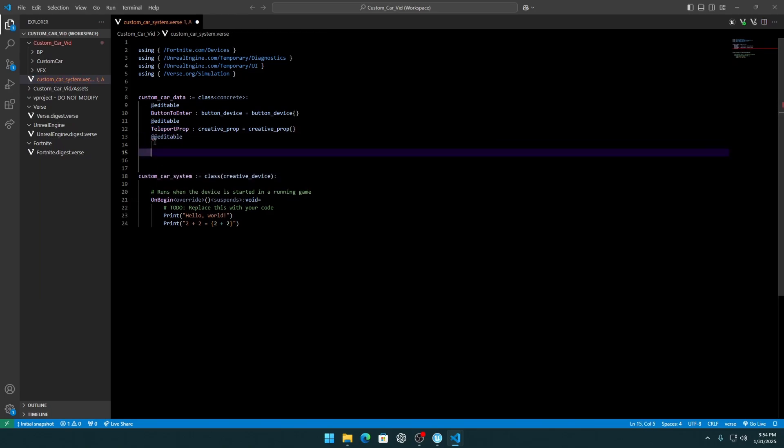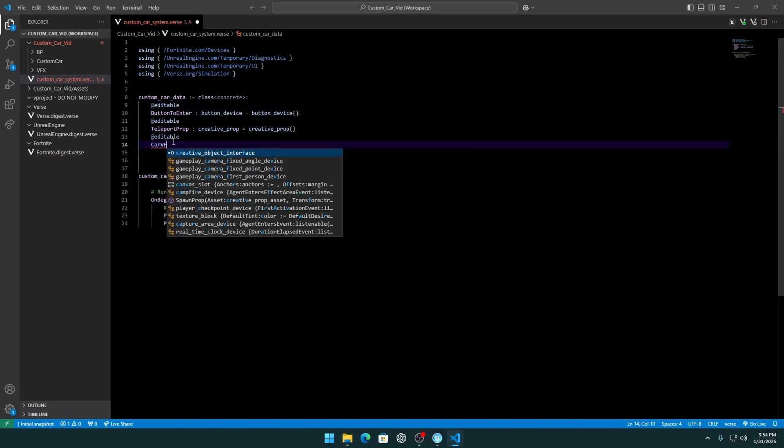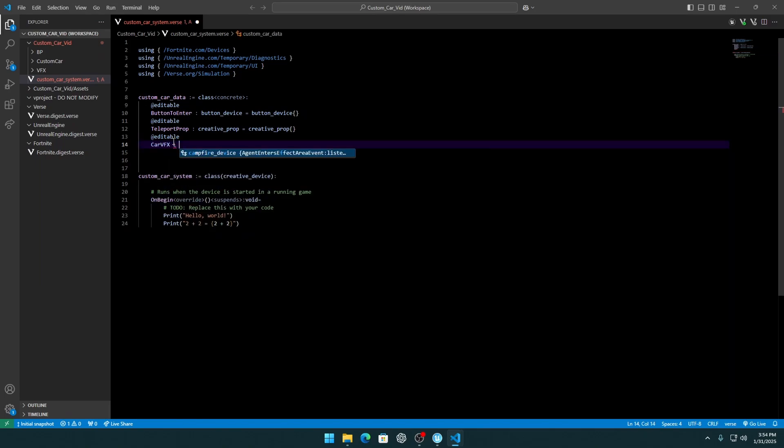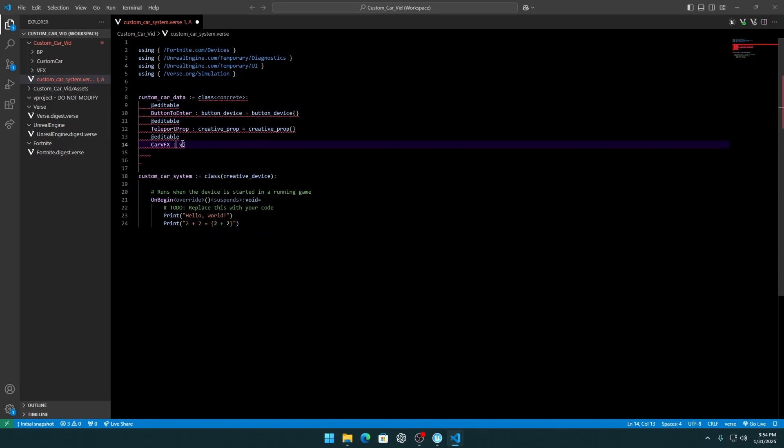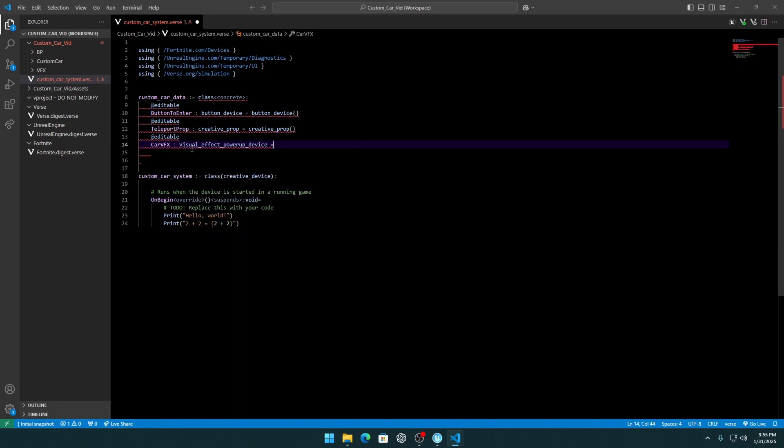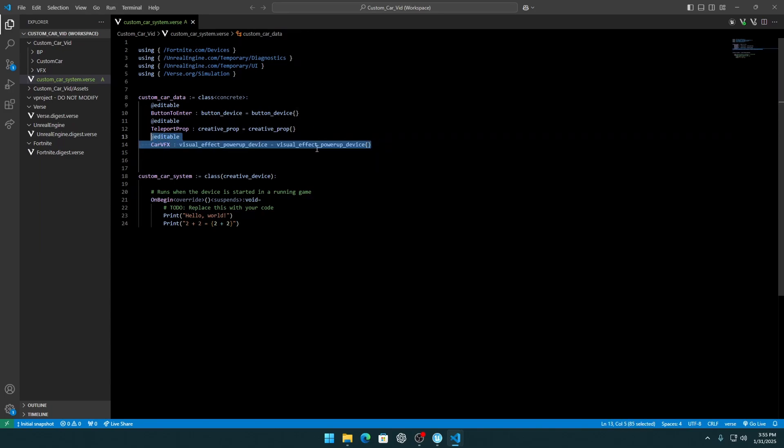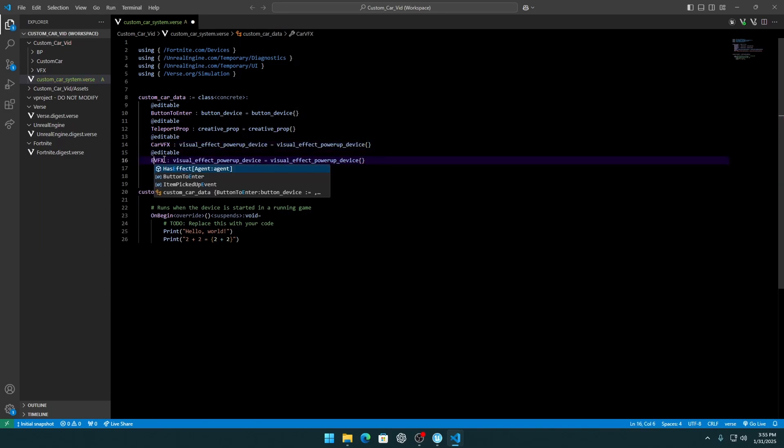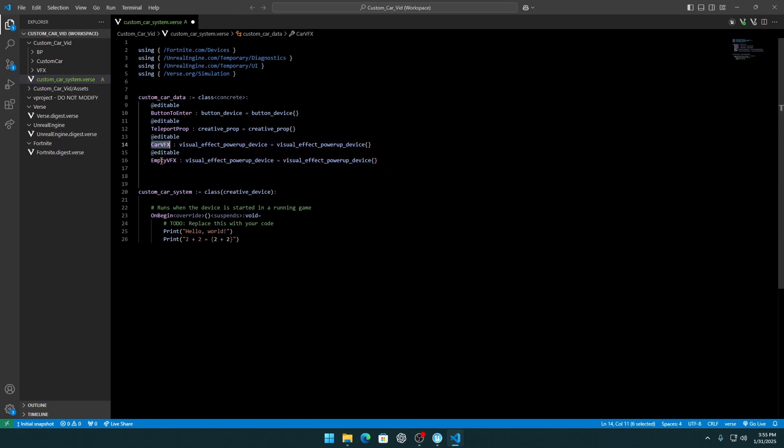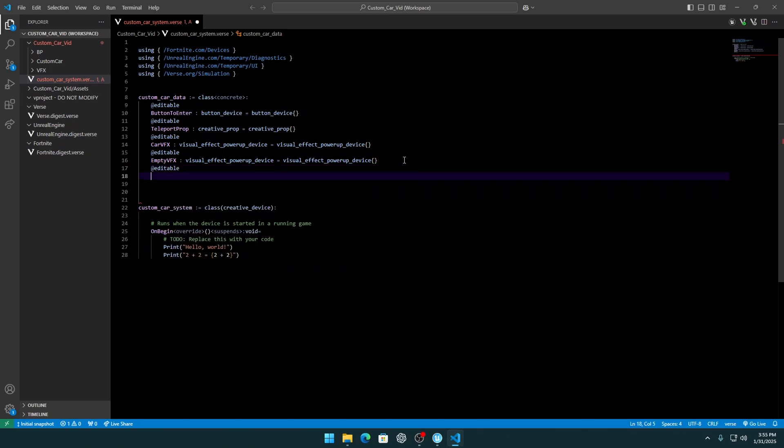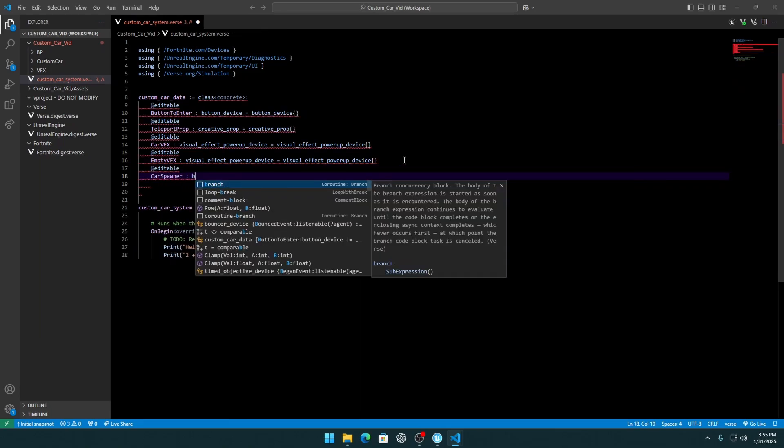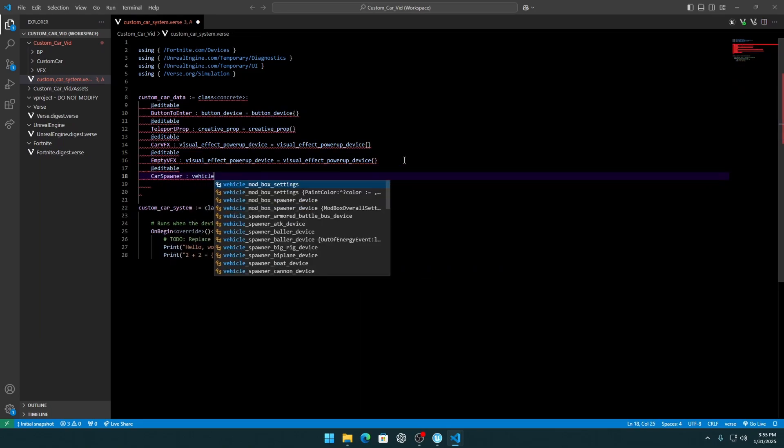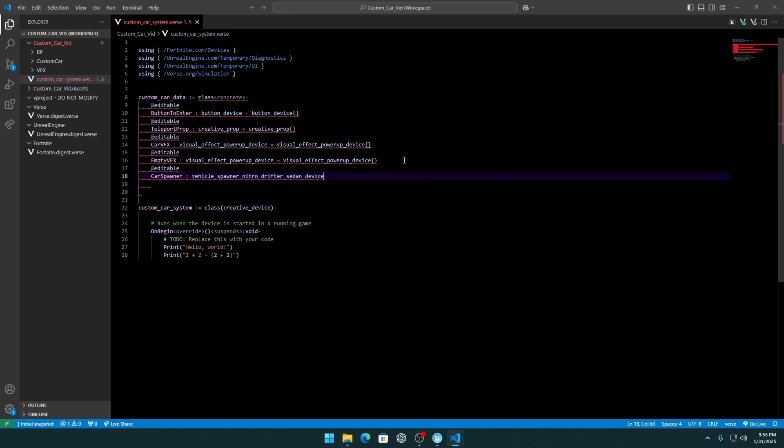Now editable car VFX, which is the visual effect power device. And we need another VFX, but now the empty one. This is with our car model and this is just to take off the car model. So we need to put this car VFX to a player, so the model of the car will be attached to the player, so this will create that illusion that we have this custom car.